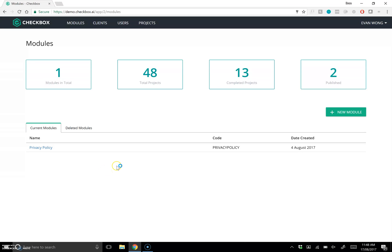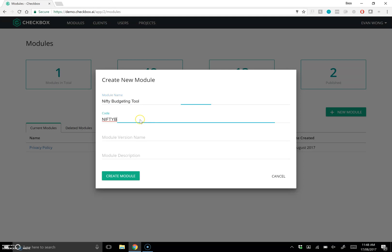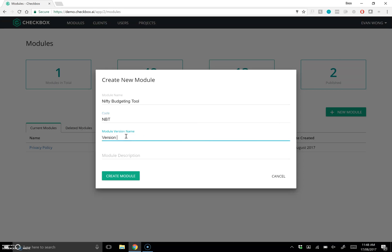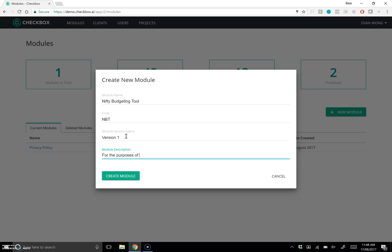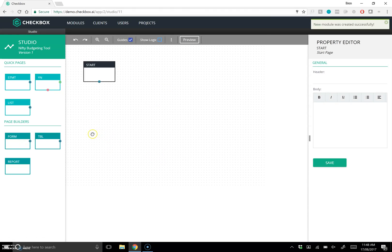Hi there, it's Evan from Checkbox. What I'll be doing in this video is taking you through the studio and showing you how easy it is to build a module. Let's get started. I'll build a nifty budgeting tool — let's call it NBT version one, just for the purposes of this demo. Let's jump into the studio, which is our visual drag-and-drop app builder.